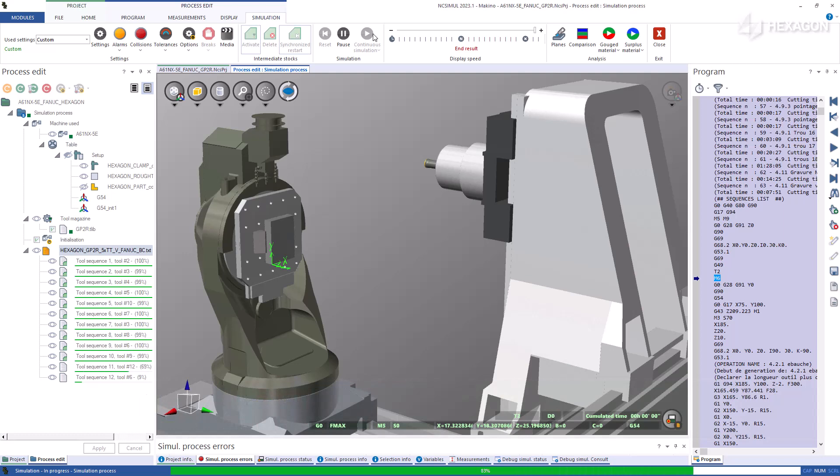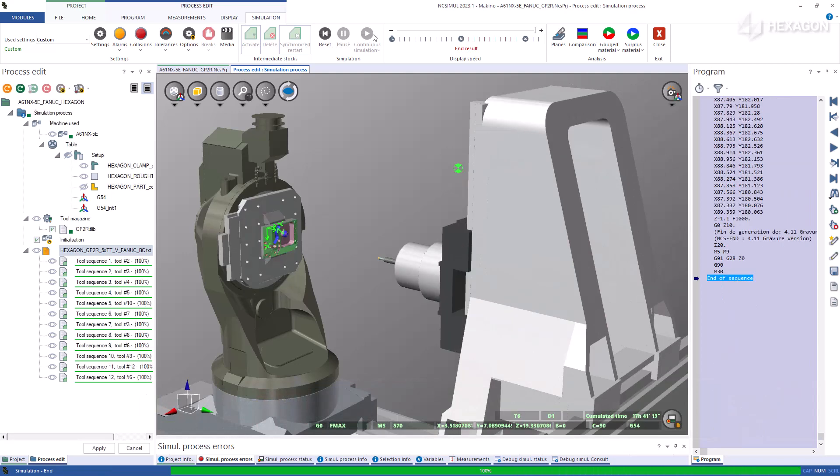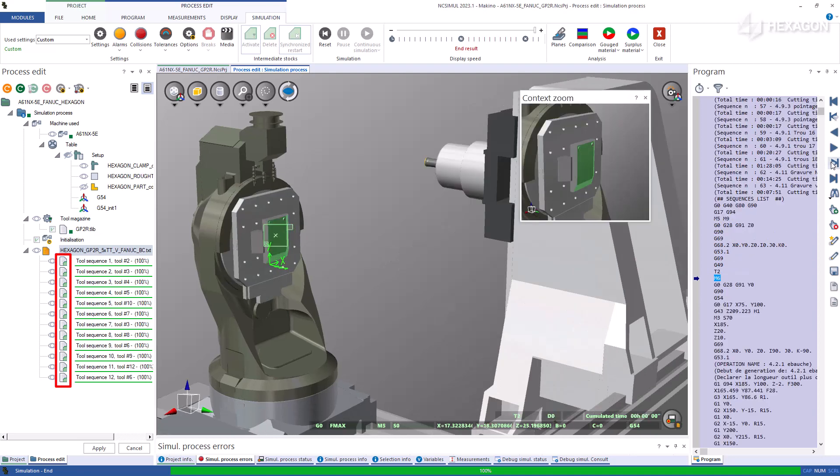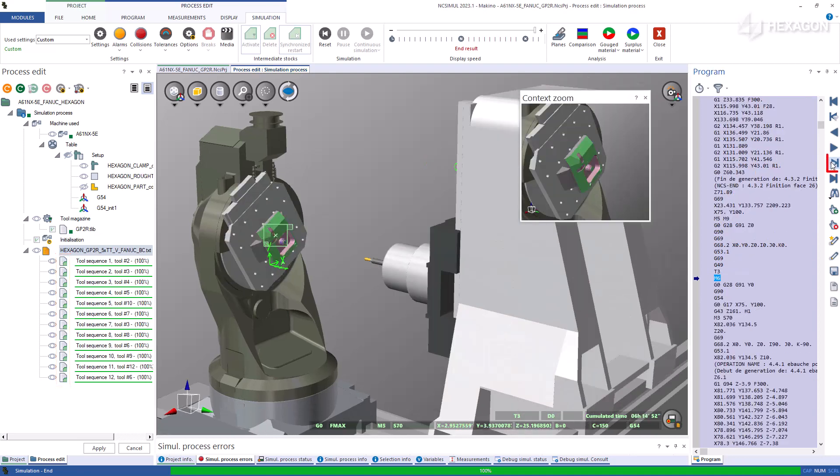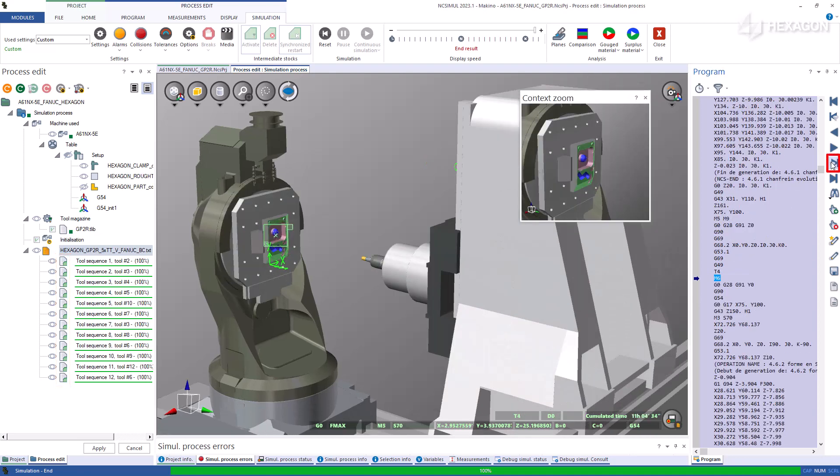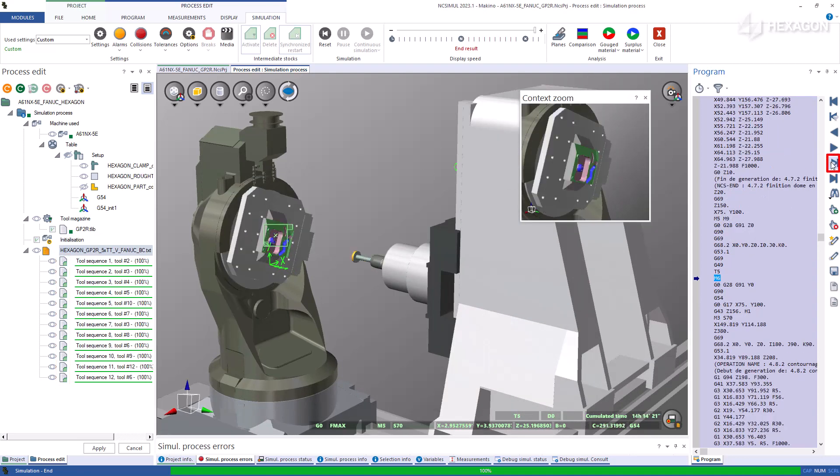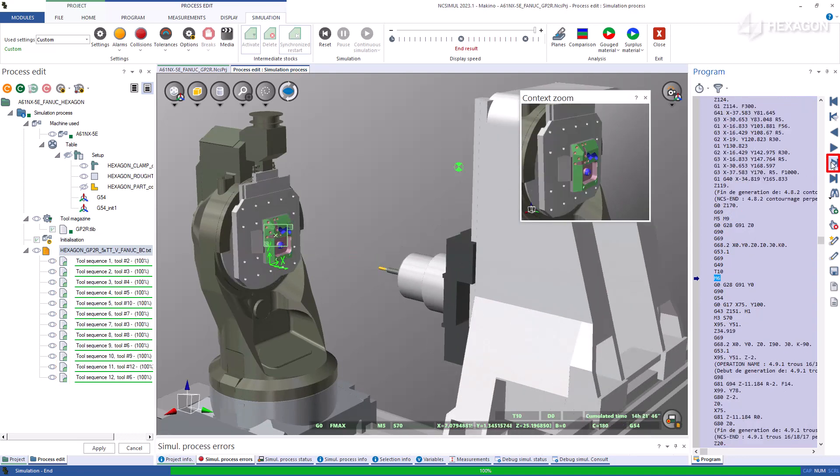Intermediate stocks will store the rest material at the end of every tool change indicated by the green dots. Clicking anywhere in the g-code now updates the stock to its condition on the selected block.